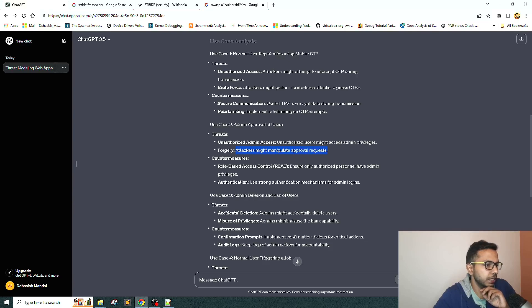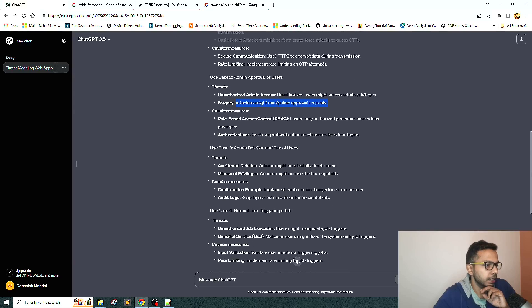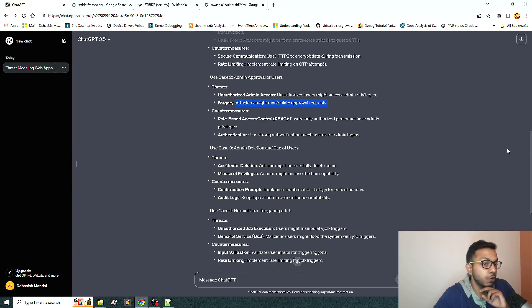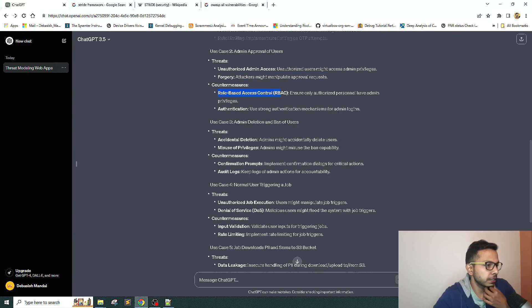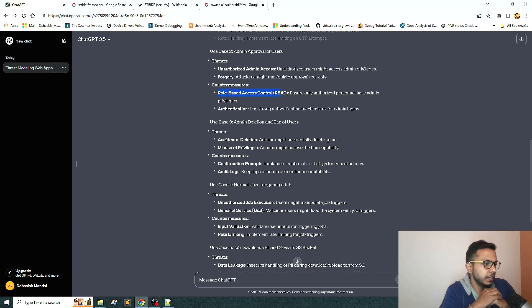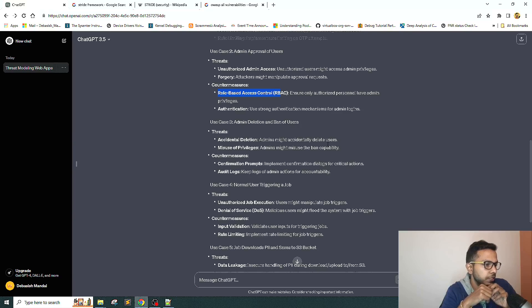For admin approval, threats include unauthorized admin access, attacker might manipulate approval request. It has given all the potential countermeasures, asking us to use role-based access control system, which is a very legitimate point.